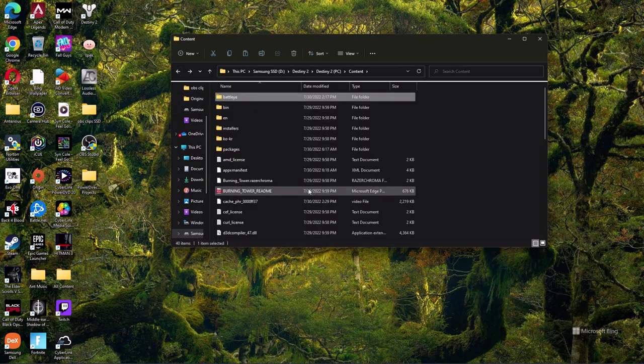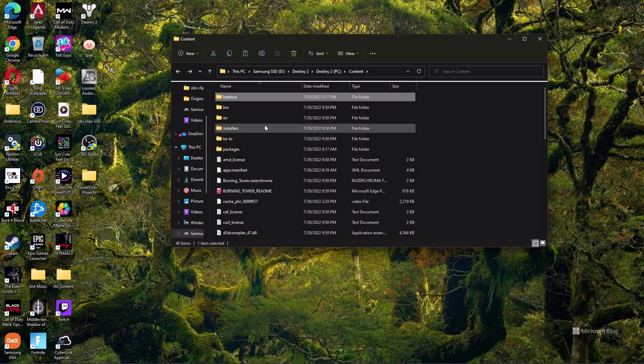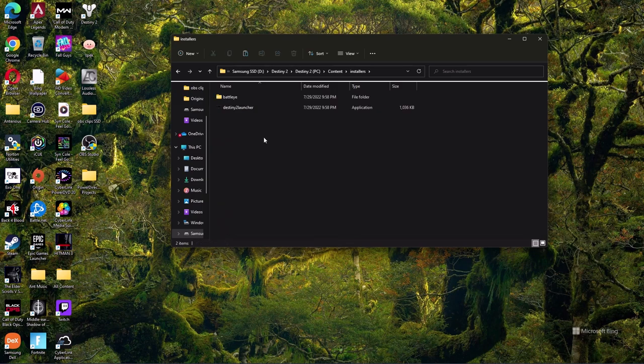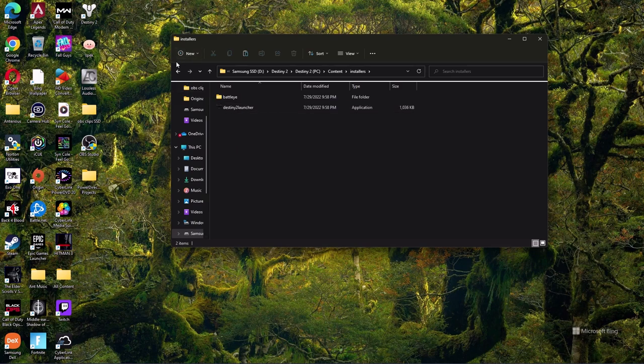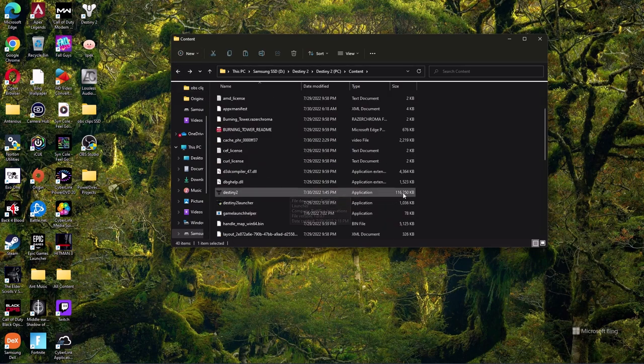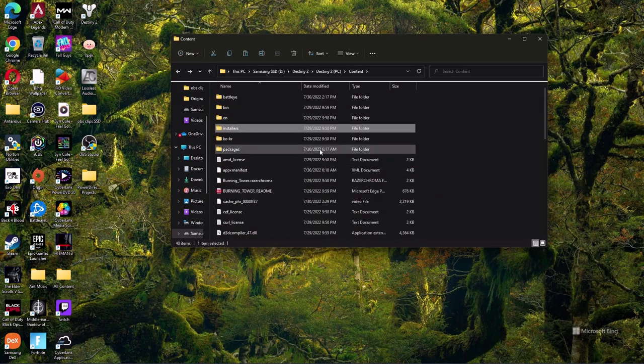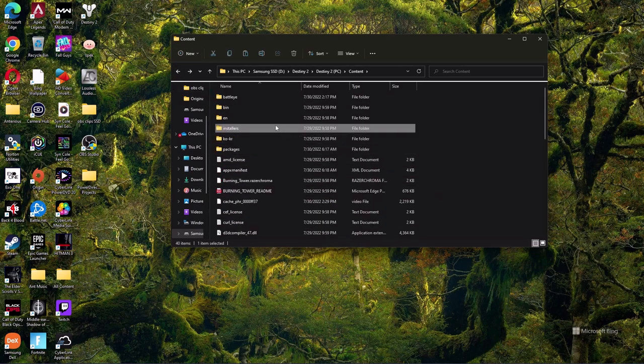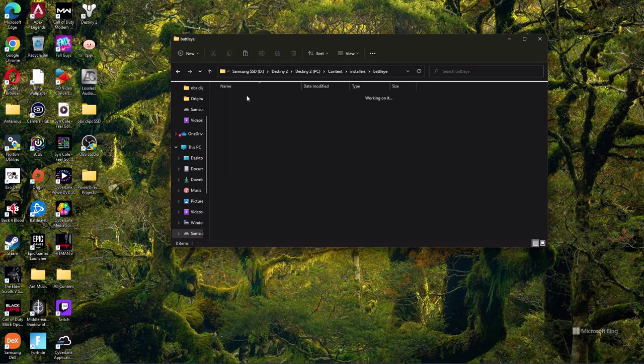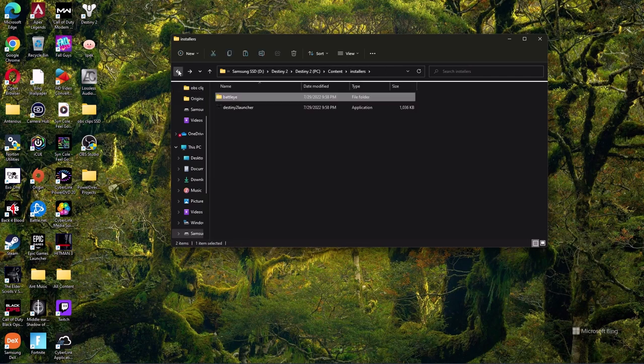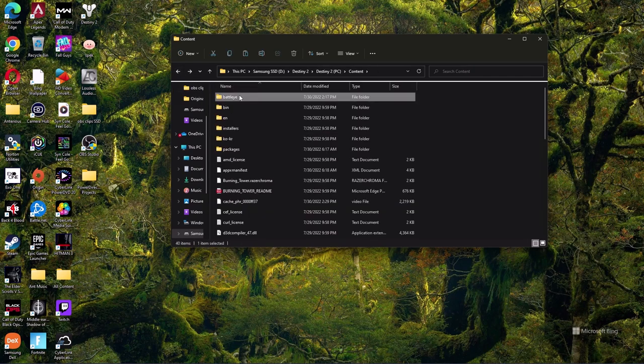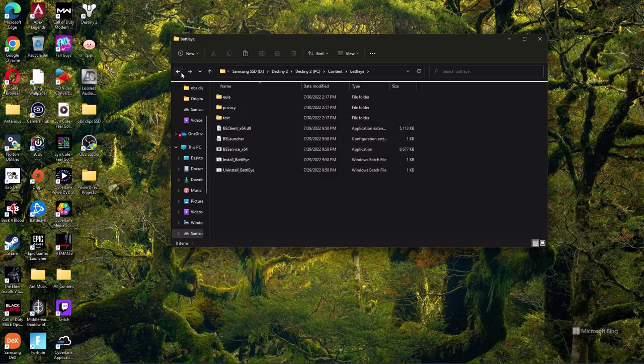Once you do that, come over to the Installers folder here, and go ahead and copy this Destiny 2 launcher here, and paste that back where we just deleted the other one. And then also come back to that Installers list, go into the BattleEye, copy all these, and then paste those back to where we just deleted the other ones.